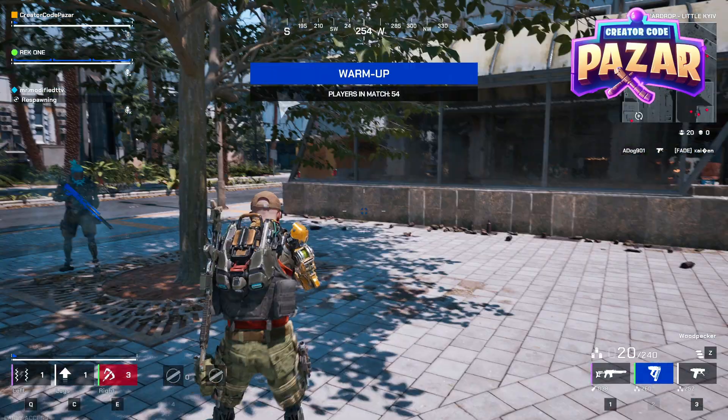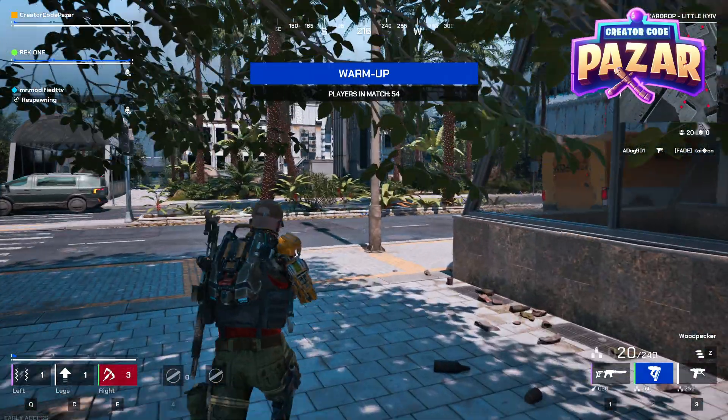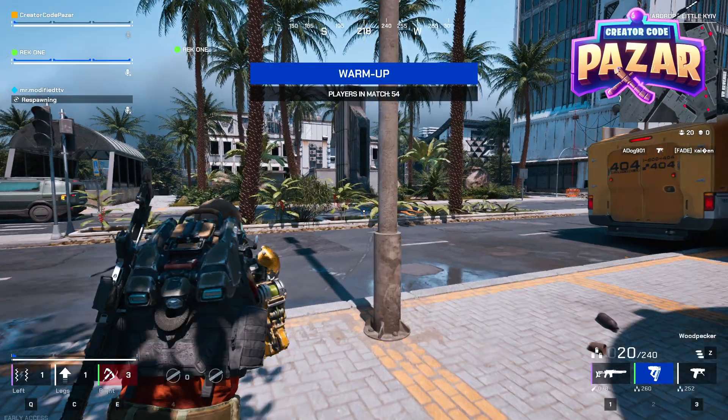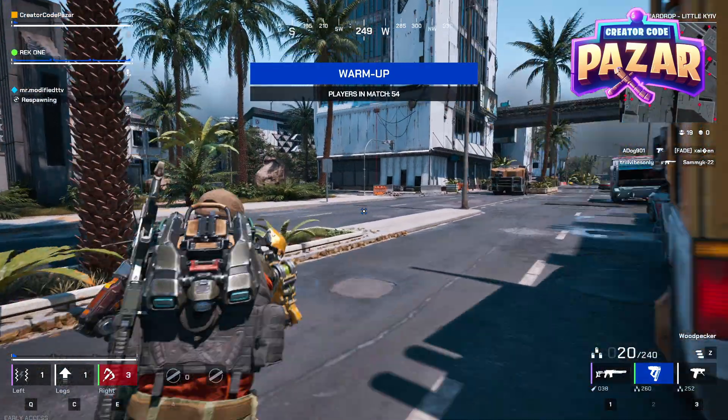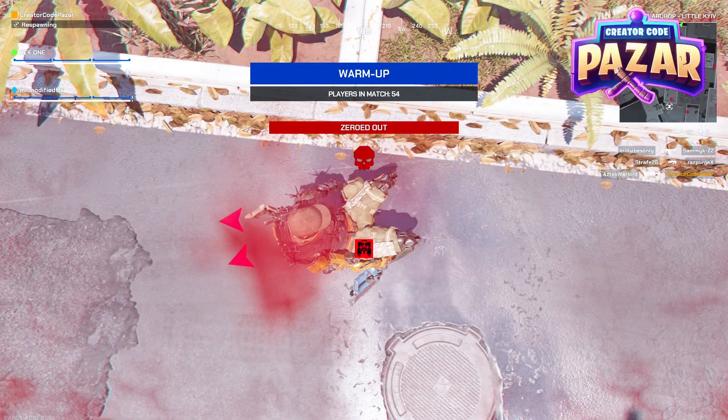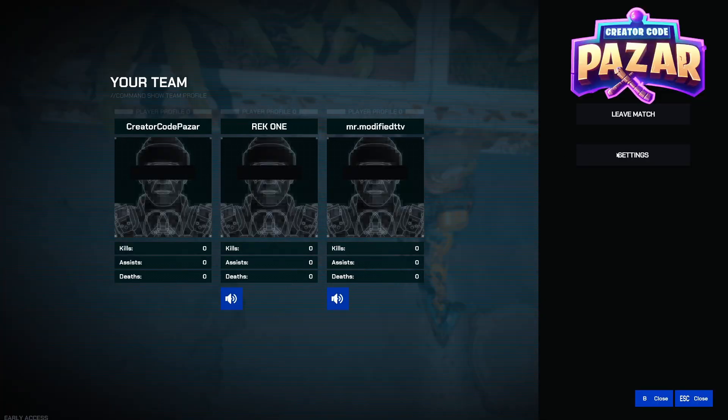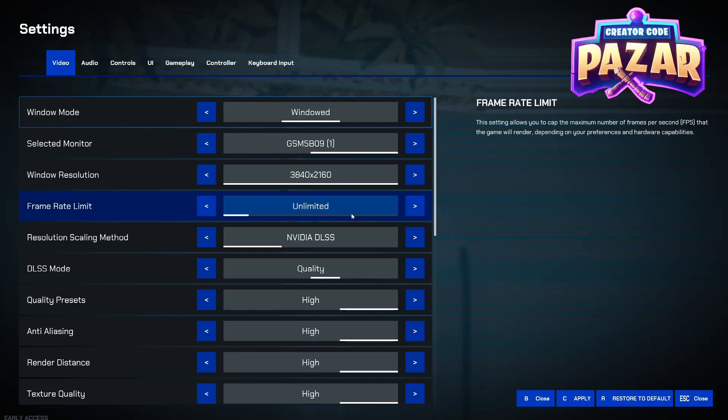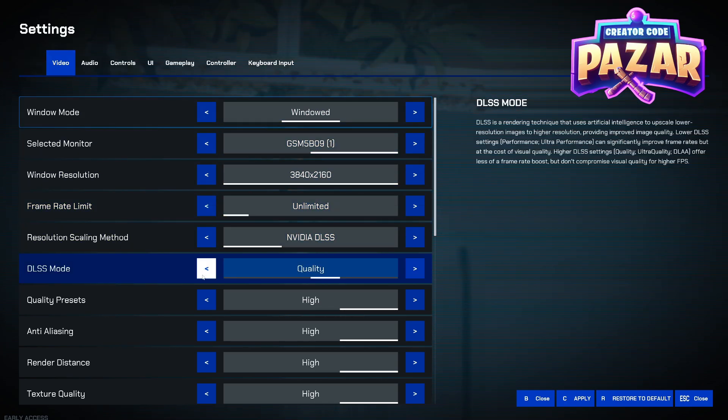Alright, what is up everyone? Here's a quick guide on how to improve your graphics in Off the Grid. As you can see, my game is lagging a lot, so I need to reduce my graphics. What we're going to do is hit Escape, then Settings.